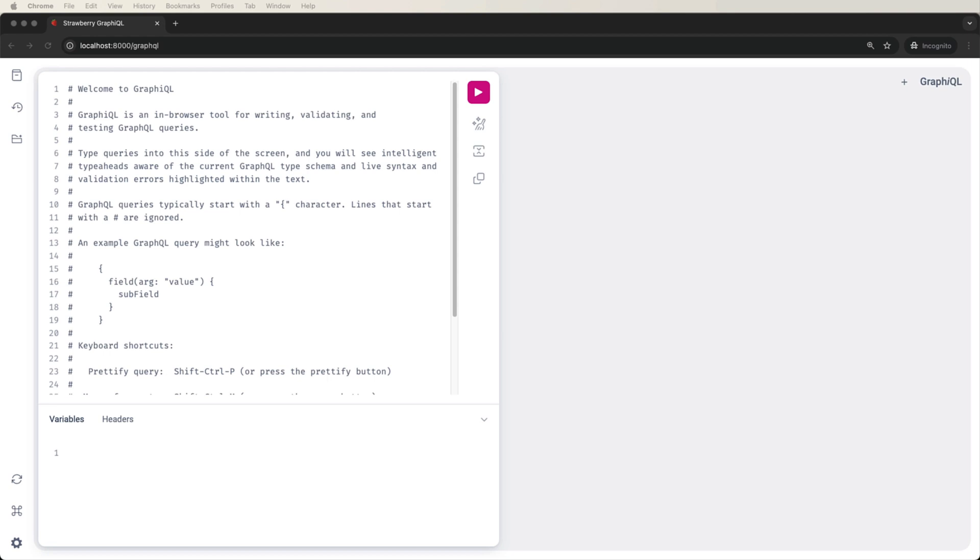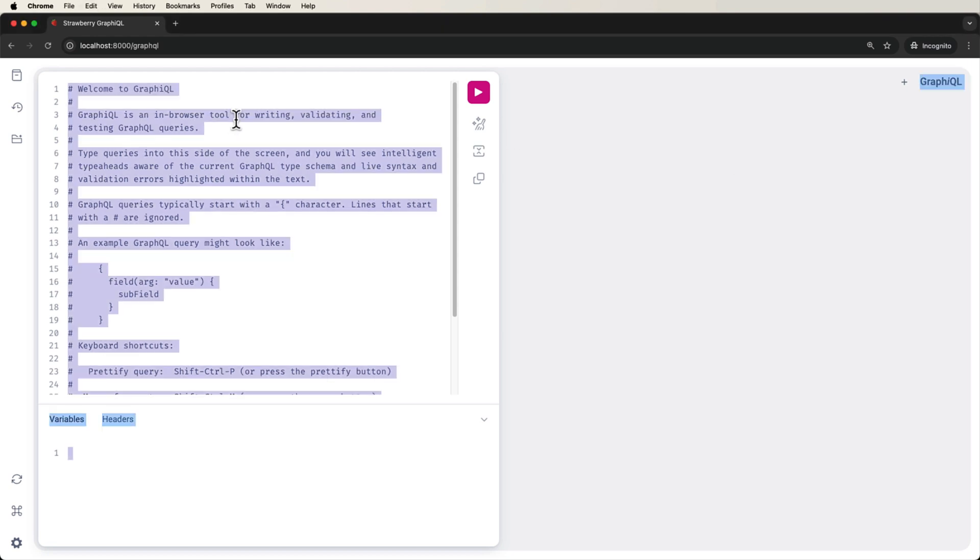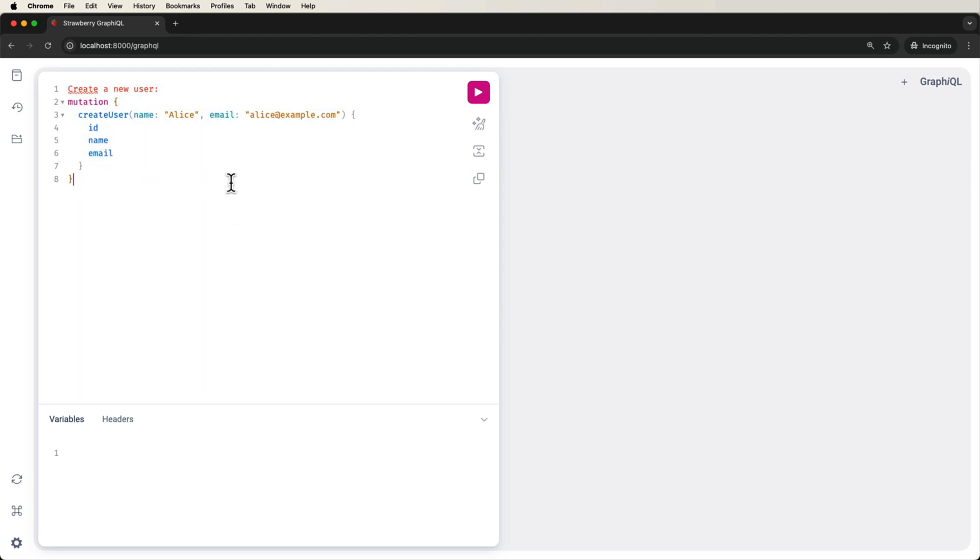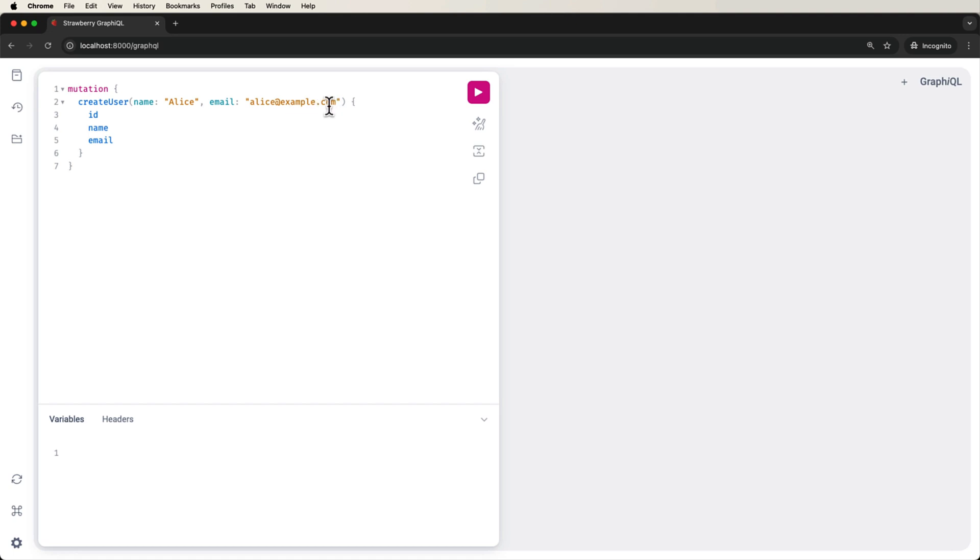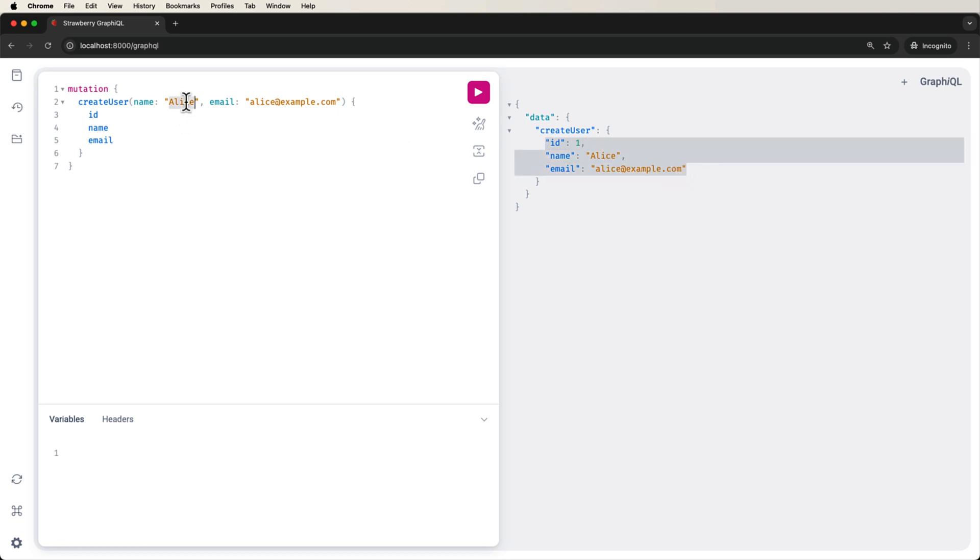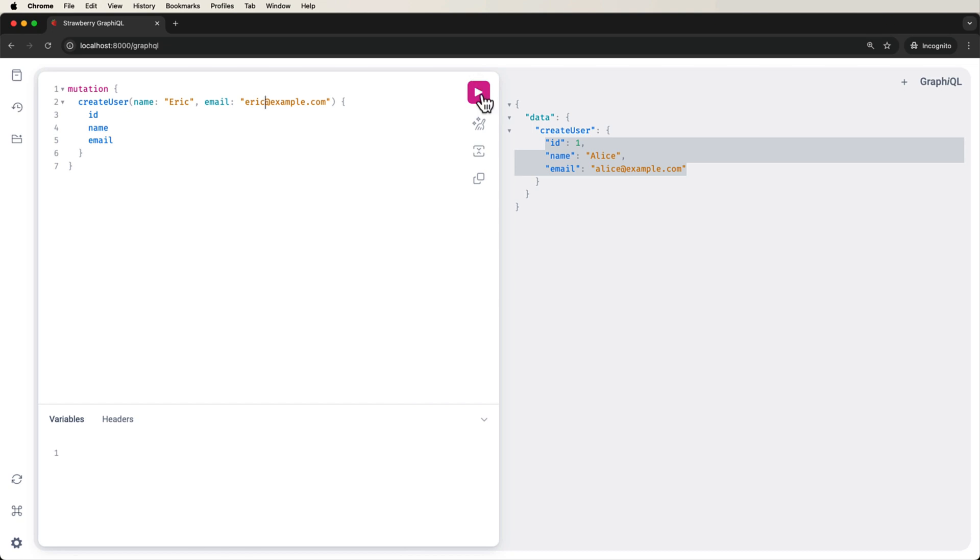So the first thing I'm going to do is just create a mutation. So to create a mutation, it's going to look something like this. And what we can see here is that we're going to be creating a new user. So I can remove that. And we want to have a mutation where we create a user named Alice, email alice@example.com with an ID name and email. If we click go, we can see that we just created a new user in this data type that returns ID name and email. If I change this to Eric and I say go, we can see that we just created another user.